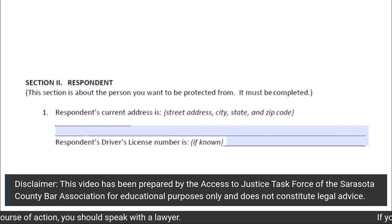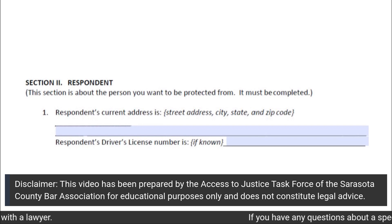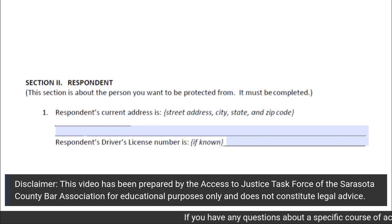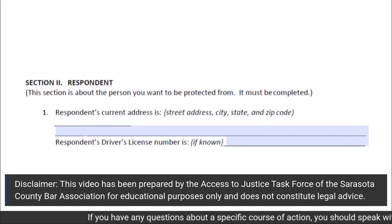Subsection 1 of Section 2 requests the respondent's current address, as well as the respondent's driver's license number, if known.